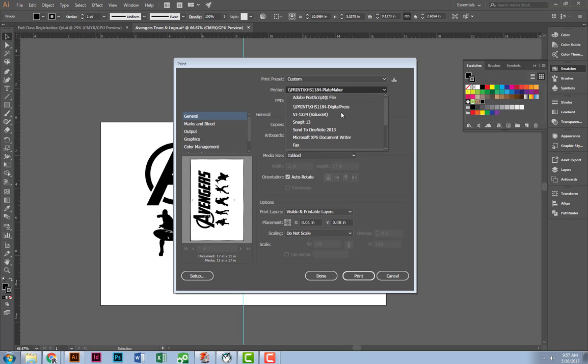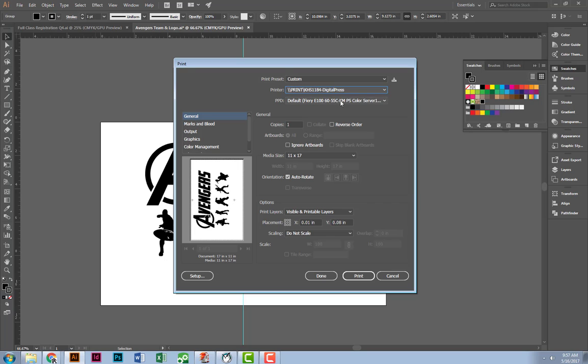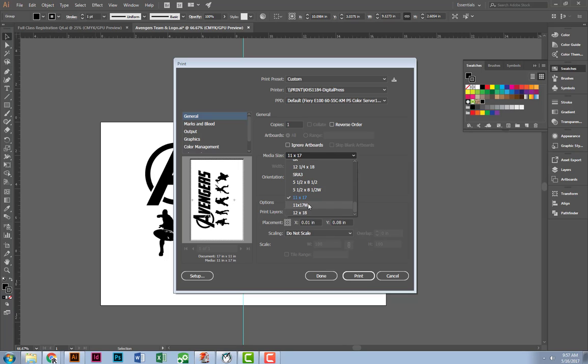Making sure that I have the digital press selected. Also making sure that I have 11 by 17, not W. Regular 11 by 17.